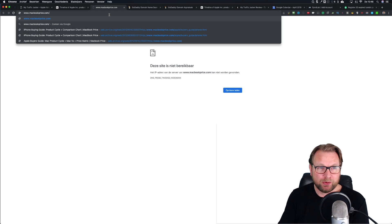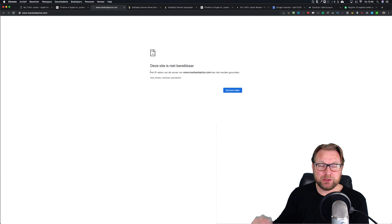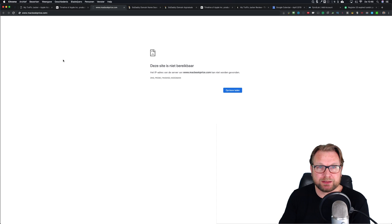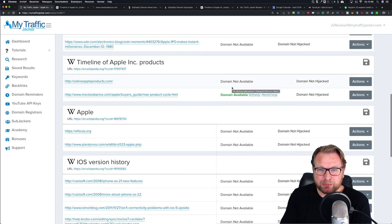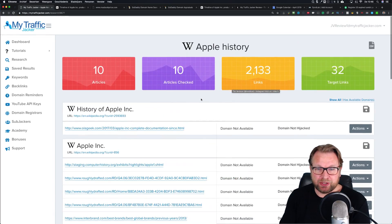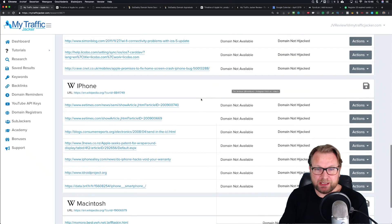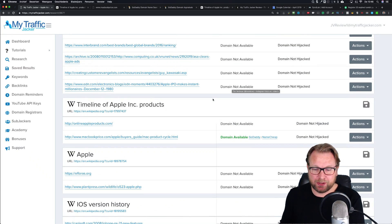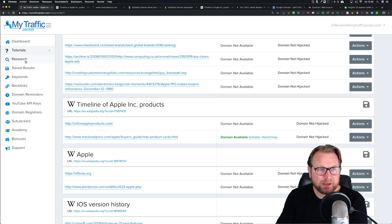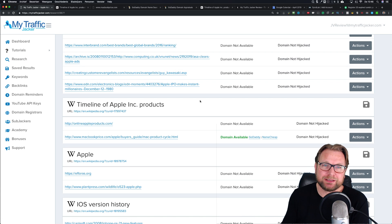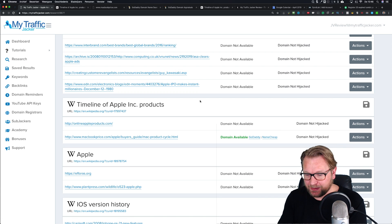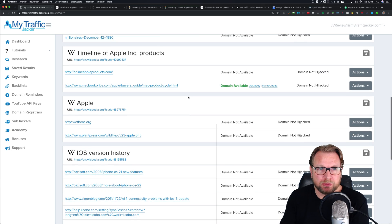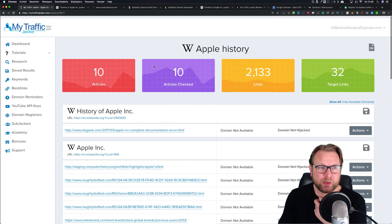When I click that external link, it opens macbookprice.com - which is no longer being used. What a genius domain name. After this review is done I'm going to purchase it, so it won't be available when you see this. There are no other domain names available from this search, so it takes a bit of creativity, but this tool is pretty cool.